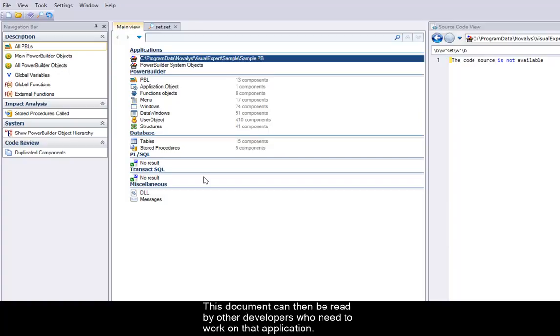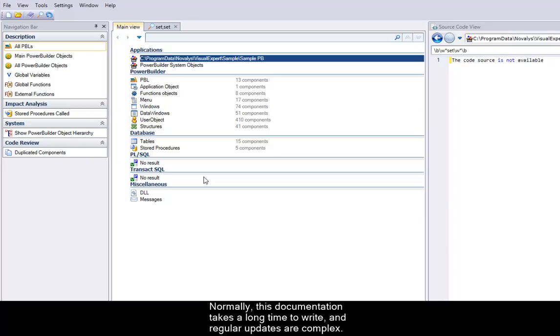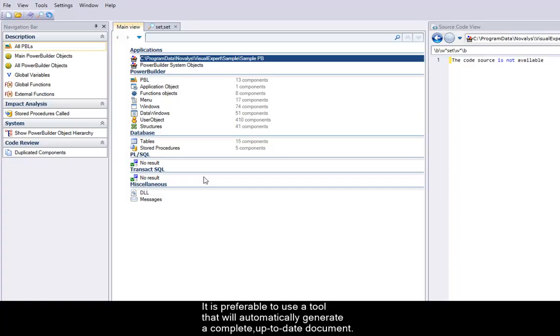This document can then be read by other developers who need to work on that application. Normally this documentation takes a long time to write and regular updates are complex. It is preferable to use a tool that will automatically generate a complete up-to-date document.